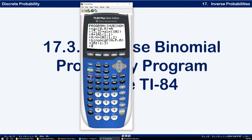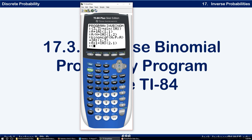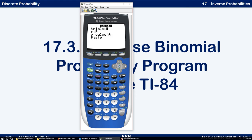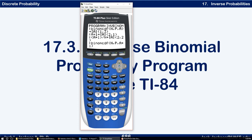For the second row, we take A plus 1 and store it in matrix A, row 2, column 1. Then (A+1) divided by N goes in row 2, column 2. We go back to Distribution, binomial CDF with N, P, and x value A plus 1, and store that in matrix A, row 2, column 3. The second row is done.